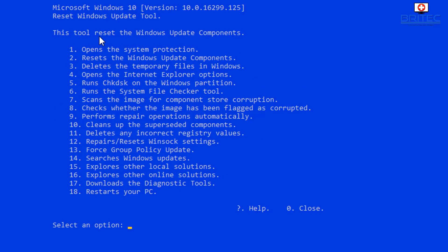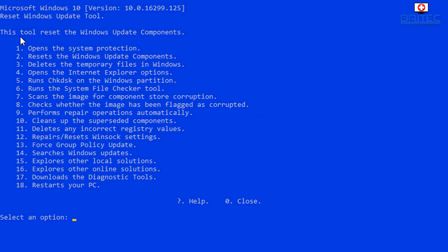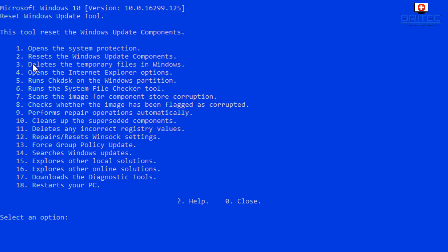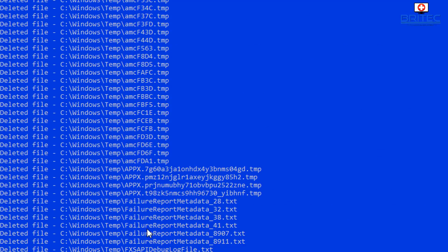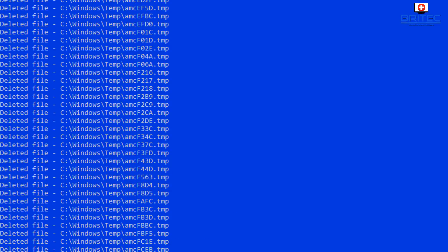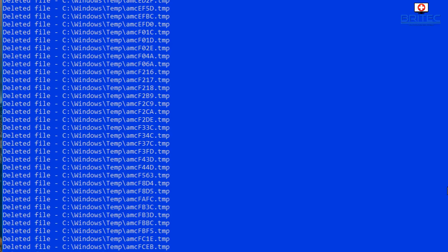This box is going to ask you for the terms and conditions. You've got to agree to it when you're running it. So I'm going to say Y for yes and it will now open up this here. This long list. So this tool resets the Windows Updates components. So here we have a list of numbers from 1 to 18 and it gives us some options what to do. Opens up the system protection, also resets the Windows Update components and deletes the temporary files in Windows.